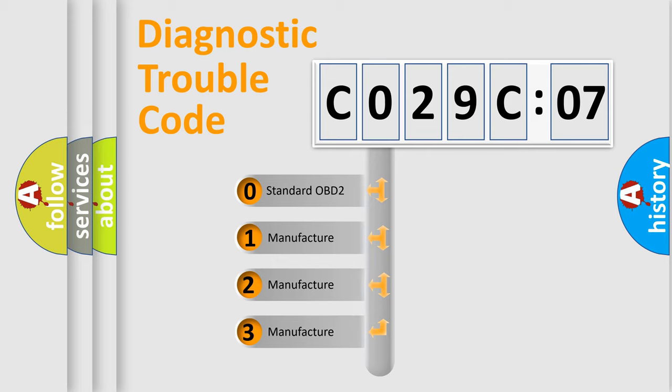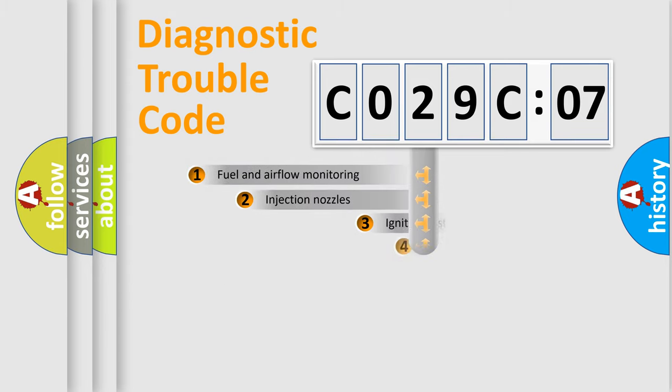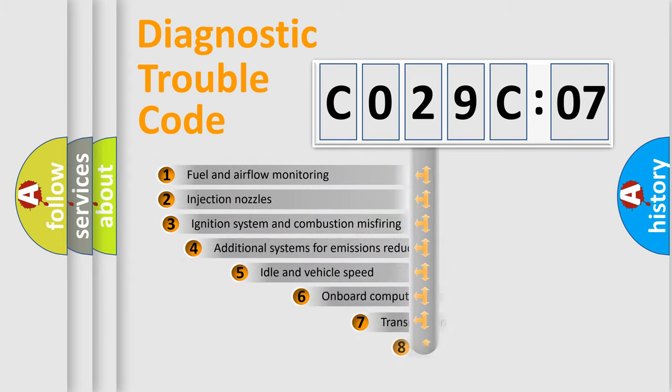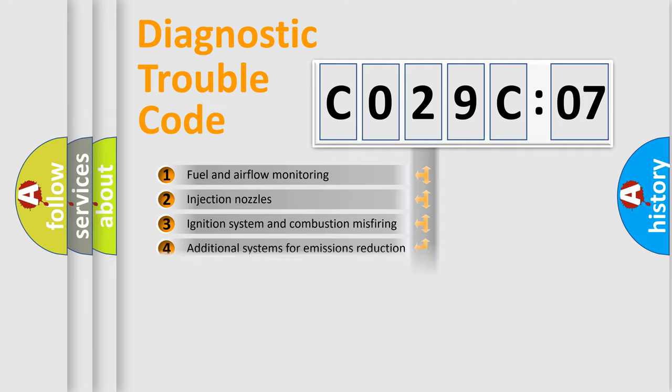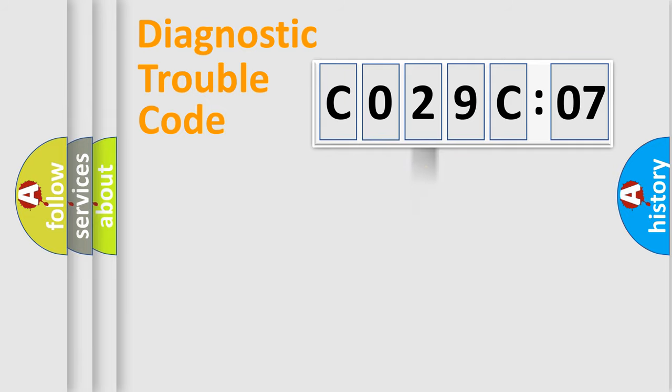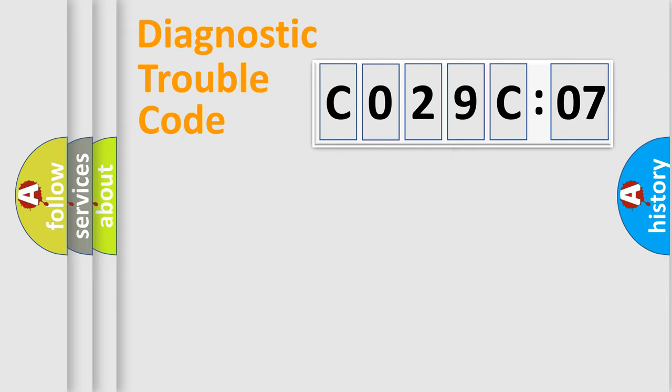If the second character is expressed as zero, it is a standardized error. In the case of numbers 1, 2, or 3, it is a manufacturer-specific error expression. The third character specifies a subset of errors. The distribution shown is valid only for the standardized DTC code. Only the last two characters define the specific fault of the group.